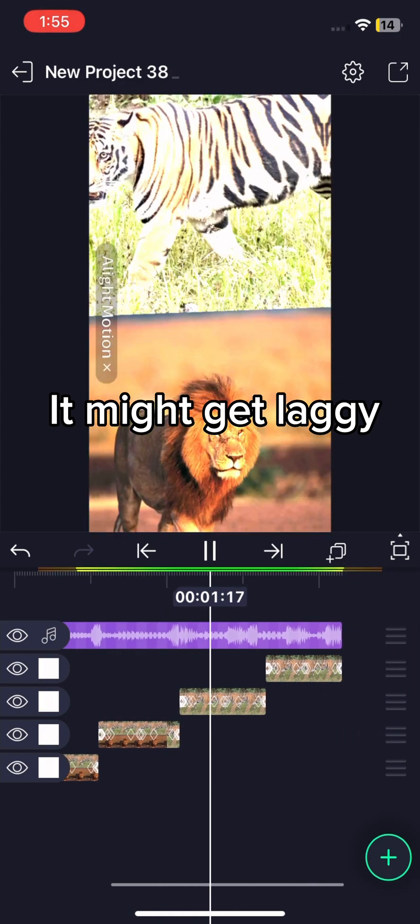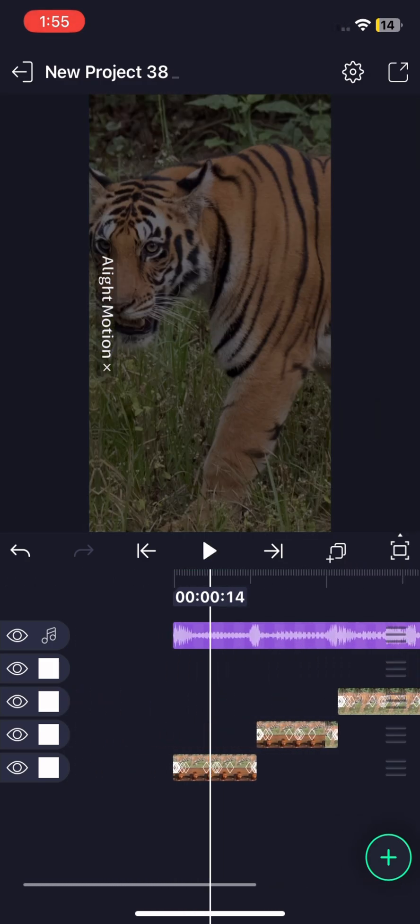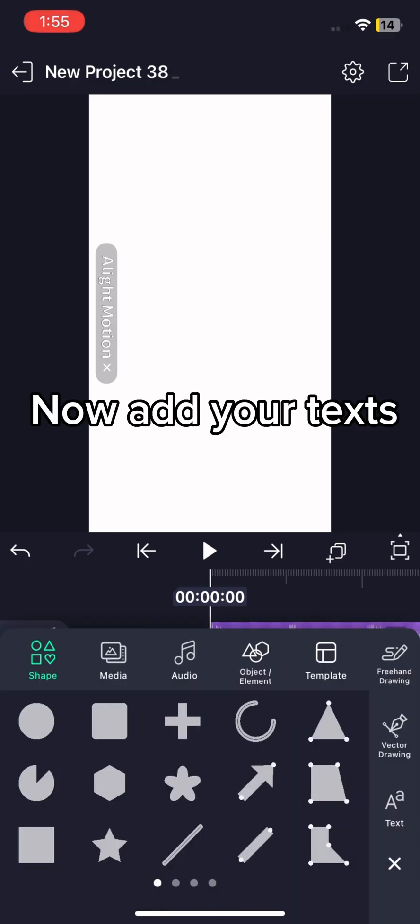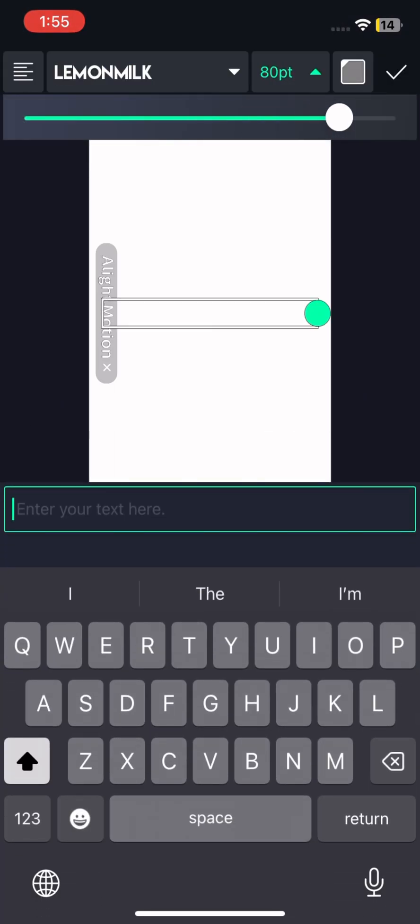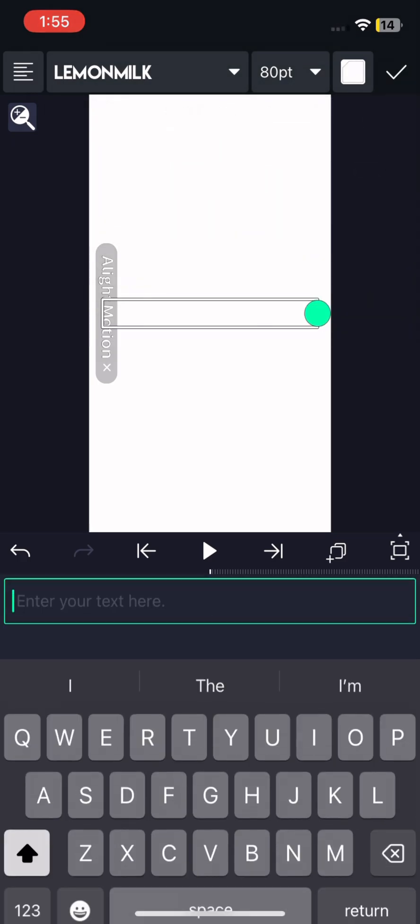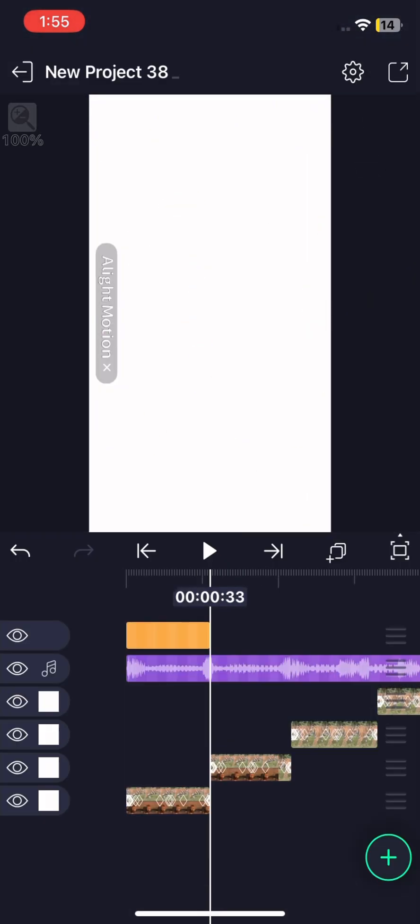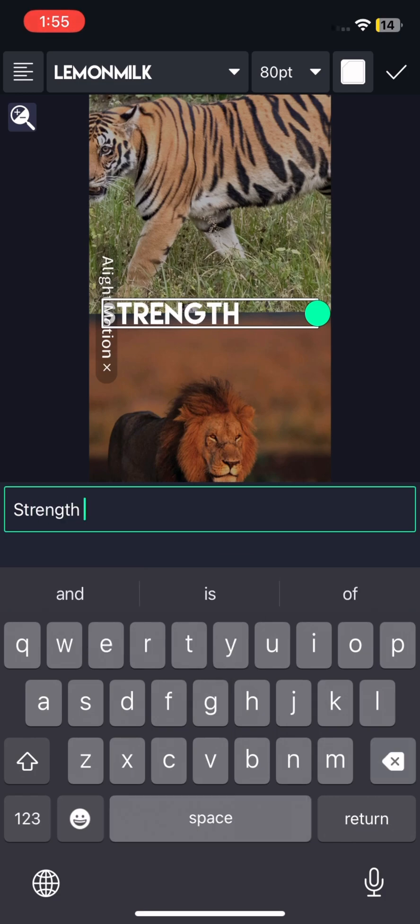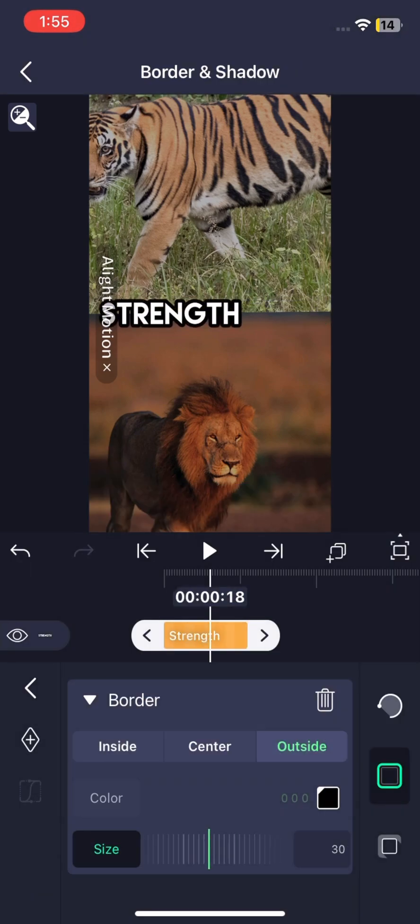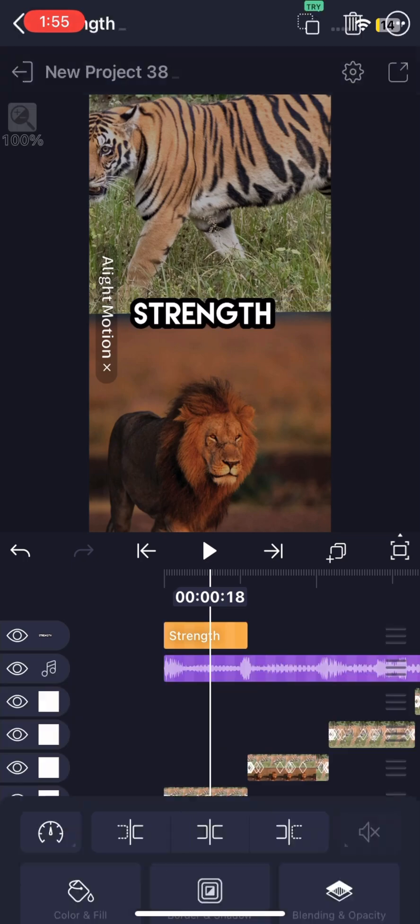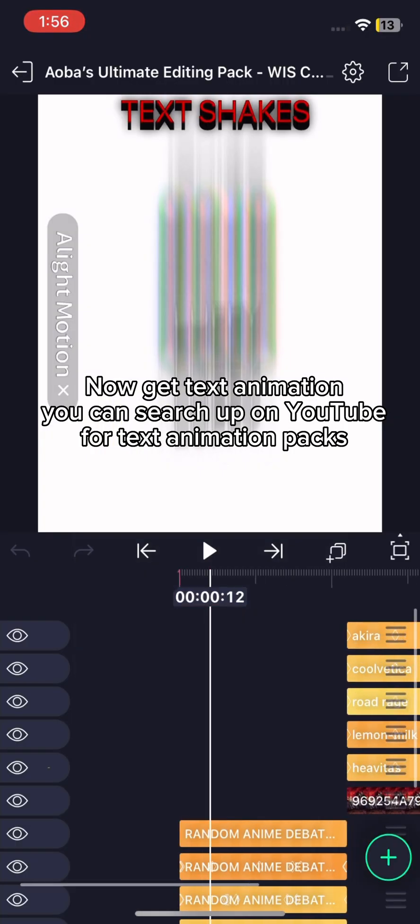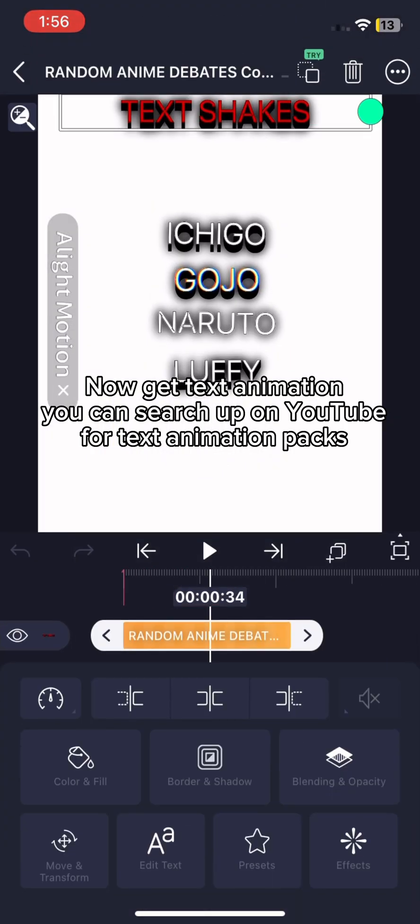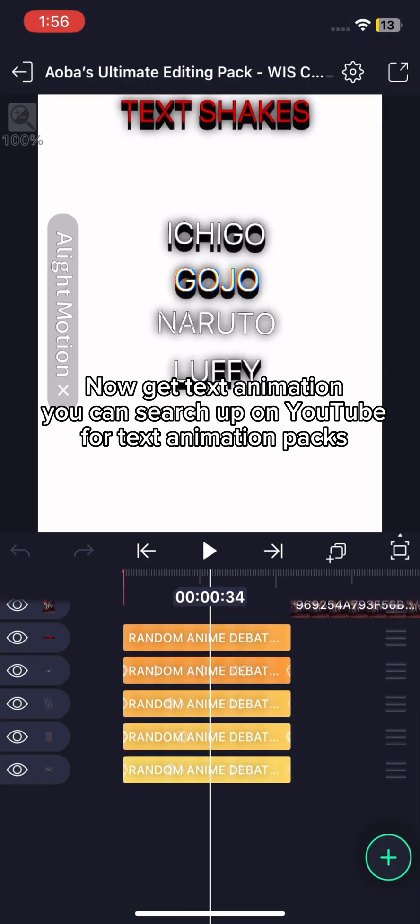It might get laggy. Now add your texts. Now get text animation. You can search up on YouTube for text animation packs.